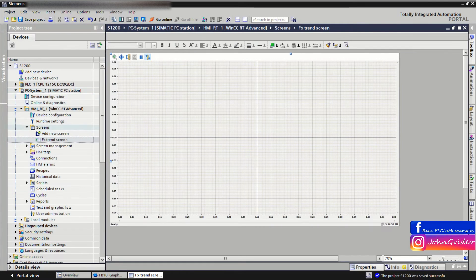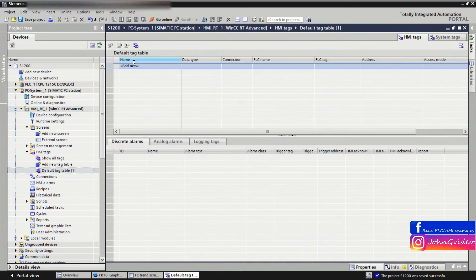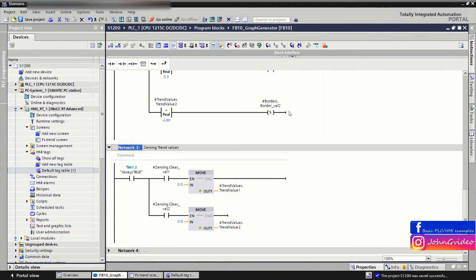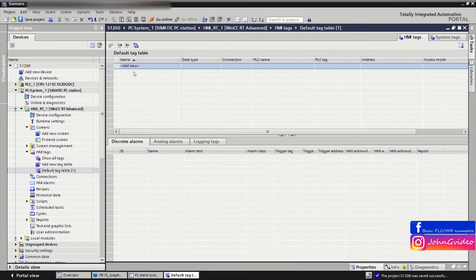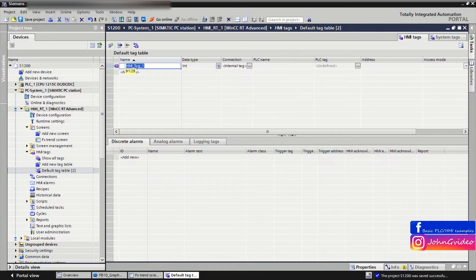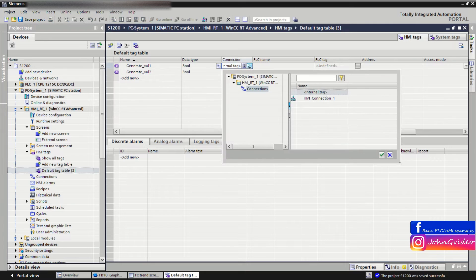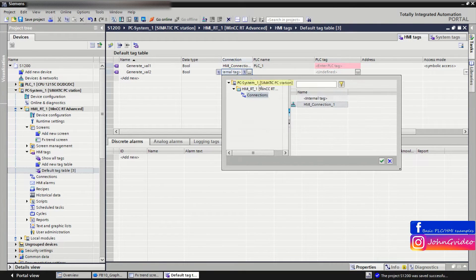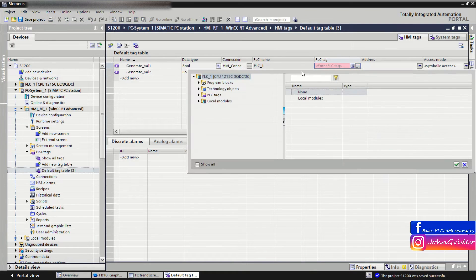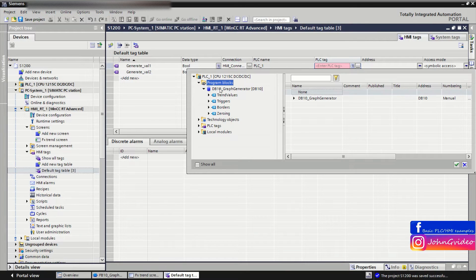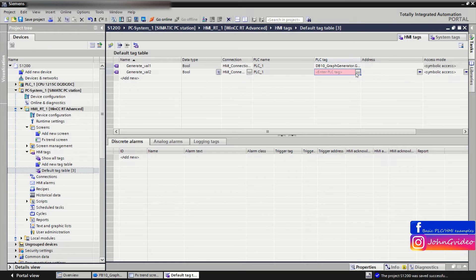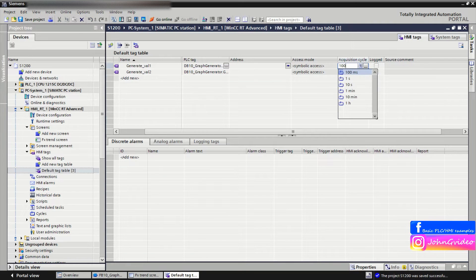Now we create the external HMI tags and link them to the HMI. The first will be 'Generate Value 1' of data type Bool, and the second 'Generate Value 2' also of data type Bool. These are external tags — here we insert the HMI connection with the PLC and link the tags from DB10: generate value 1 and generate value 2, with an acquisition cycle of 100 milliseconds.